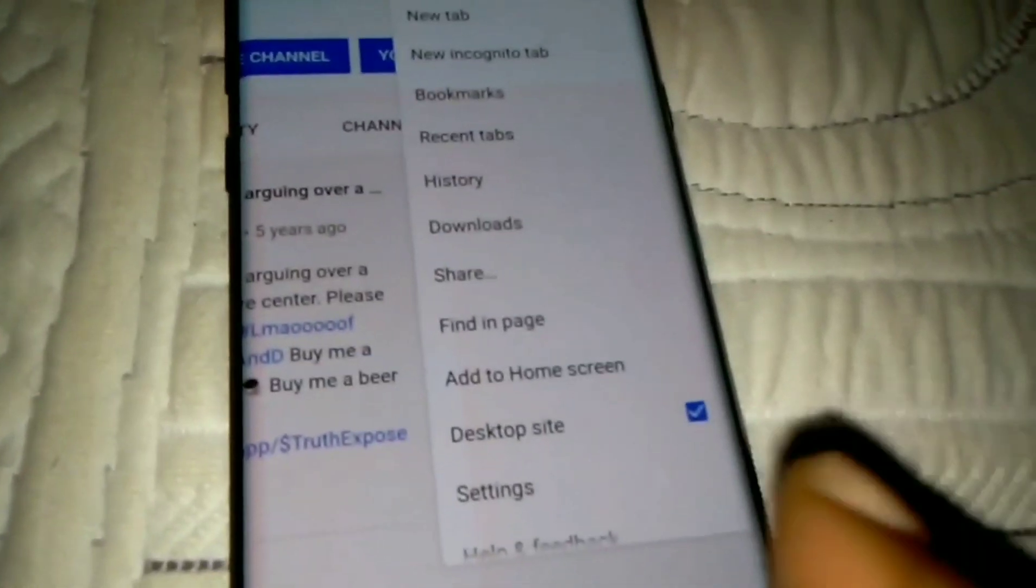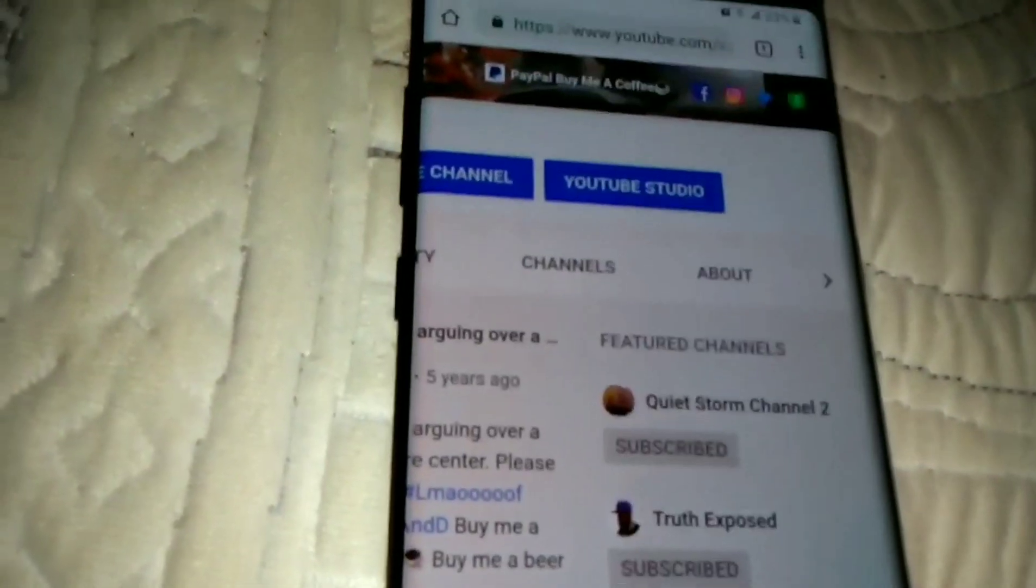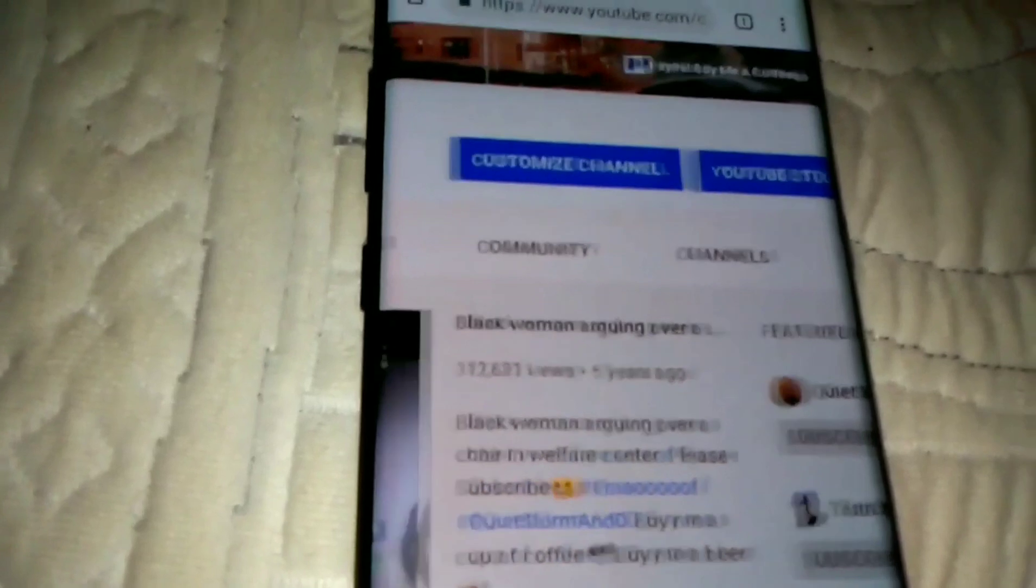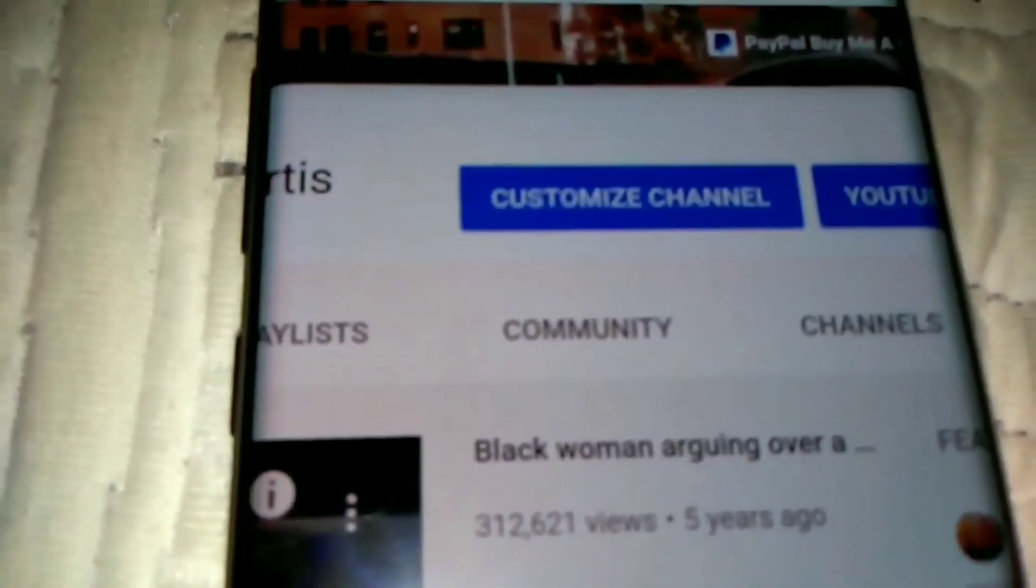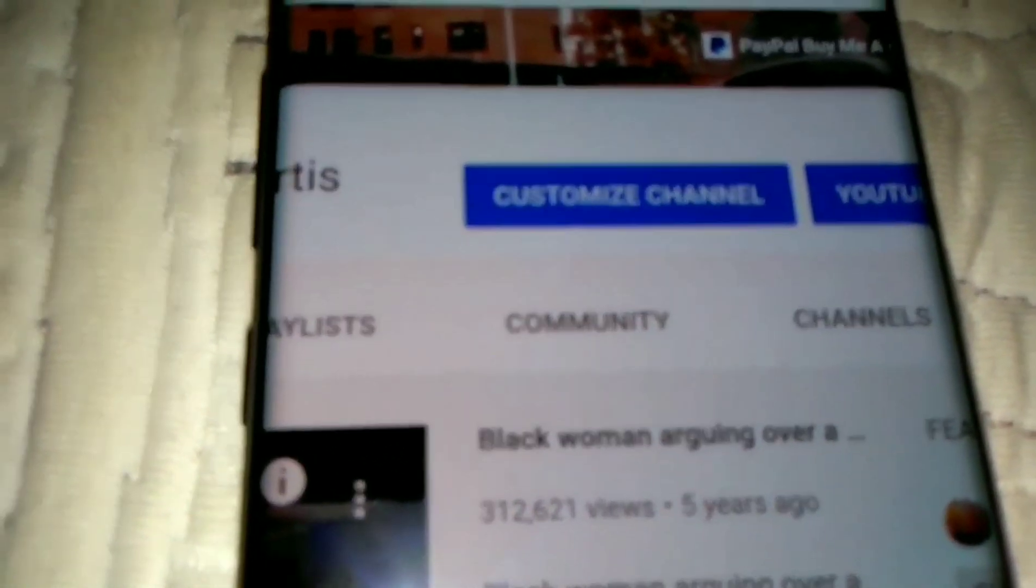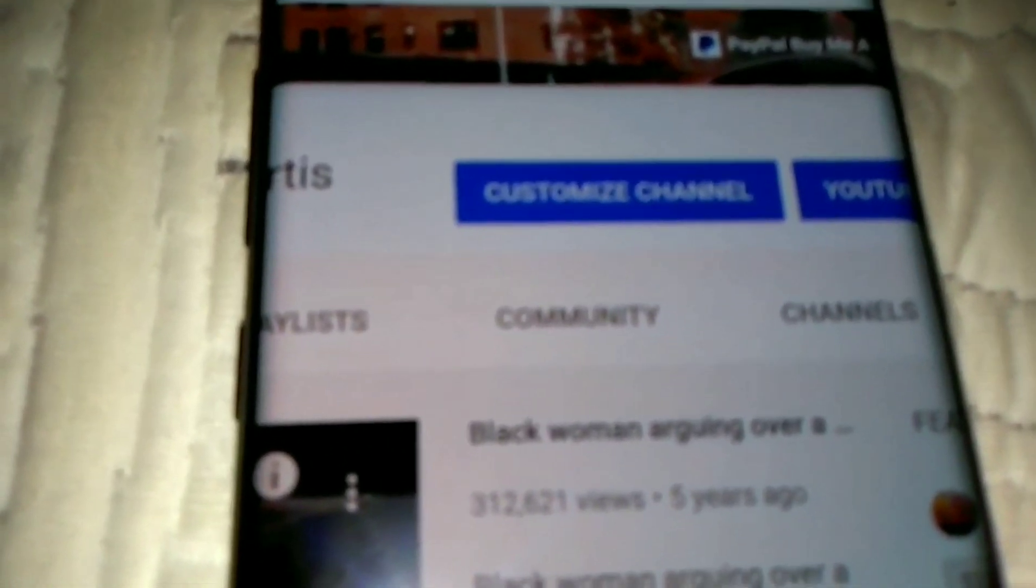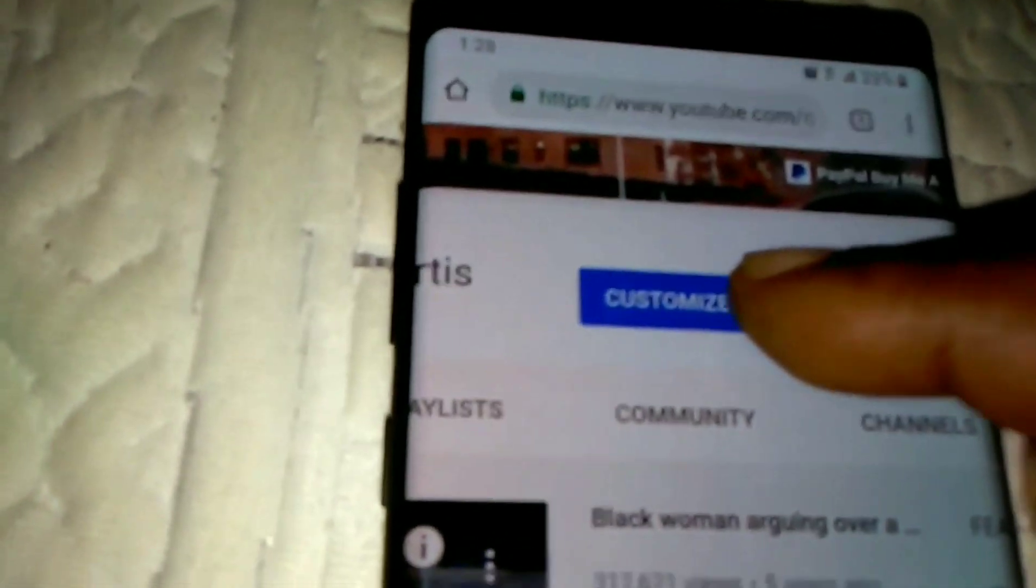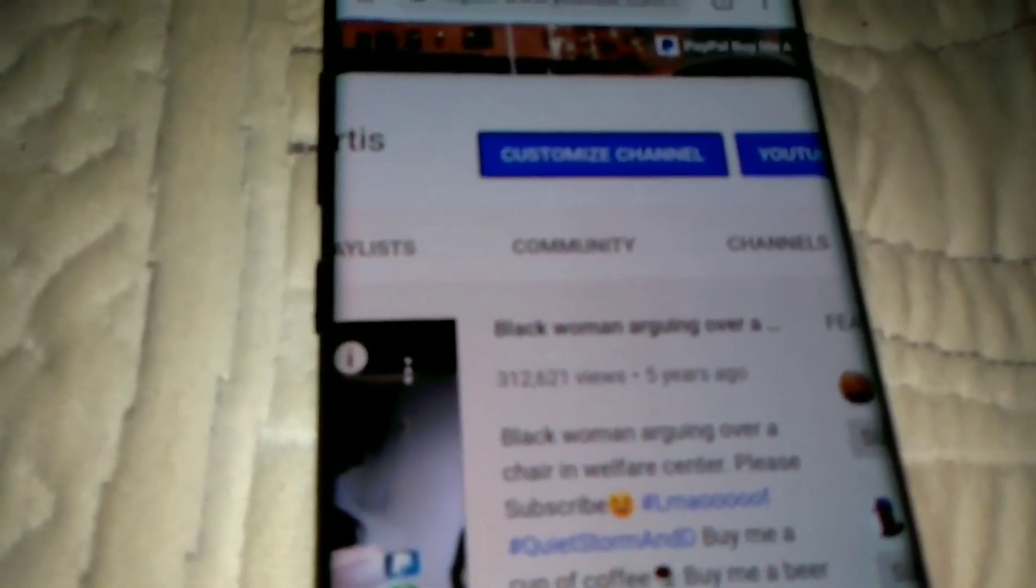Okay, after your phone is on desktop, the second thing you gotta do is click where it says customize channel right here. Click where it says customize channel.